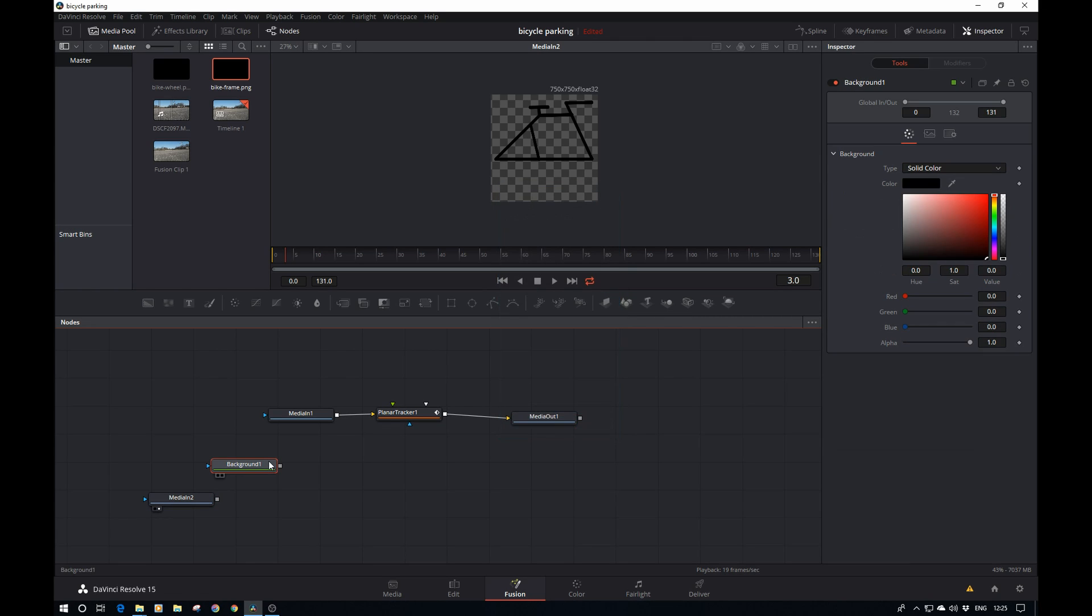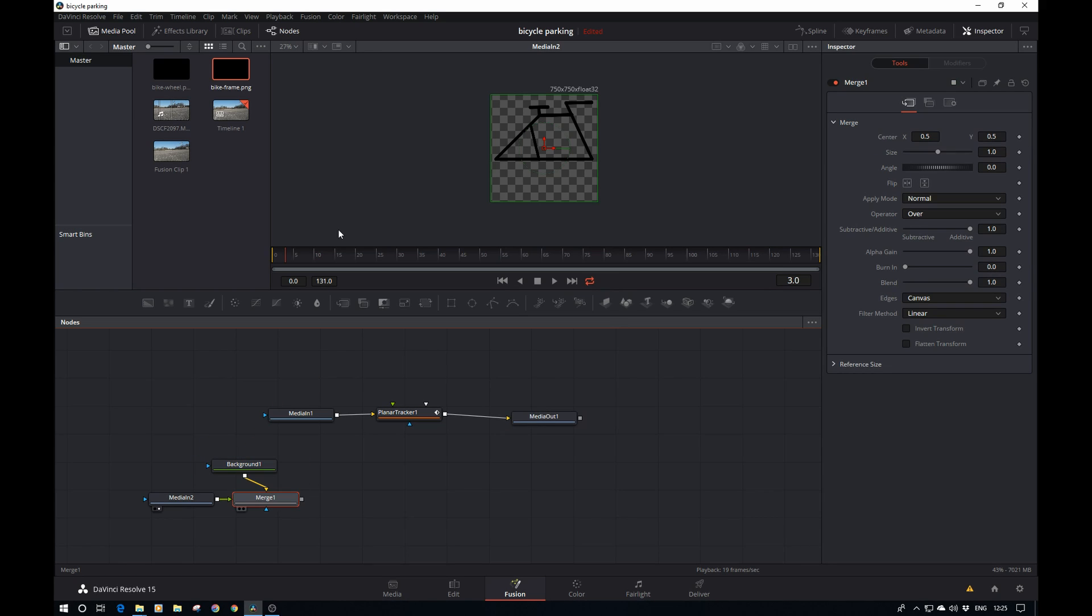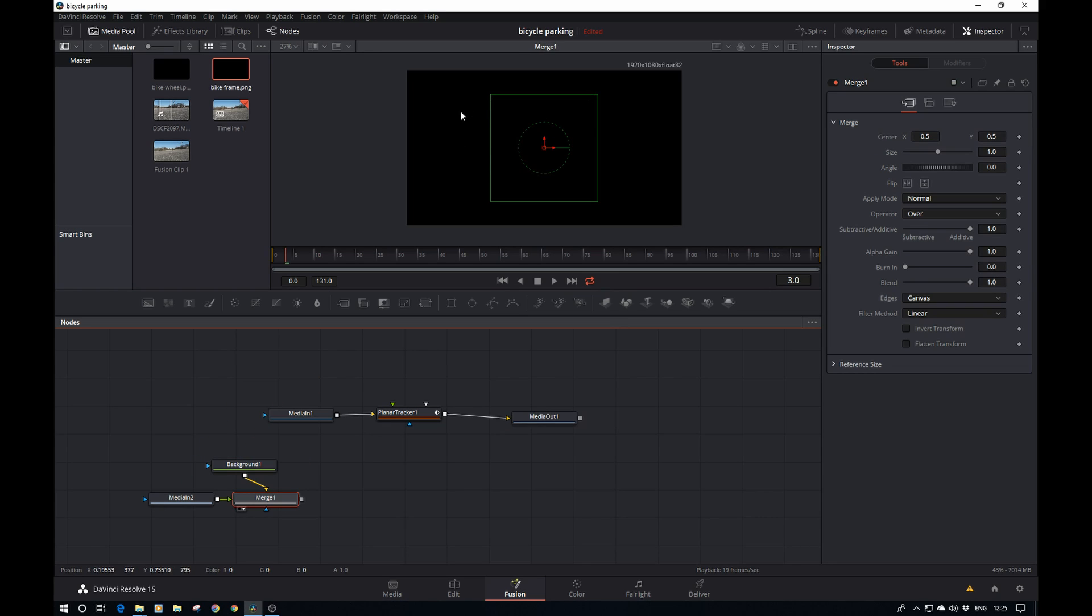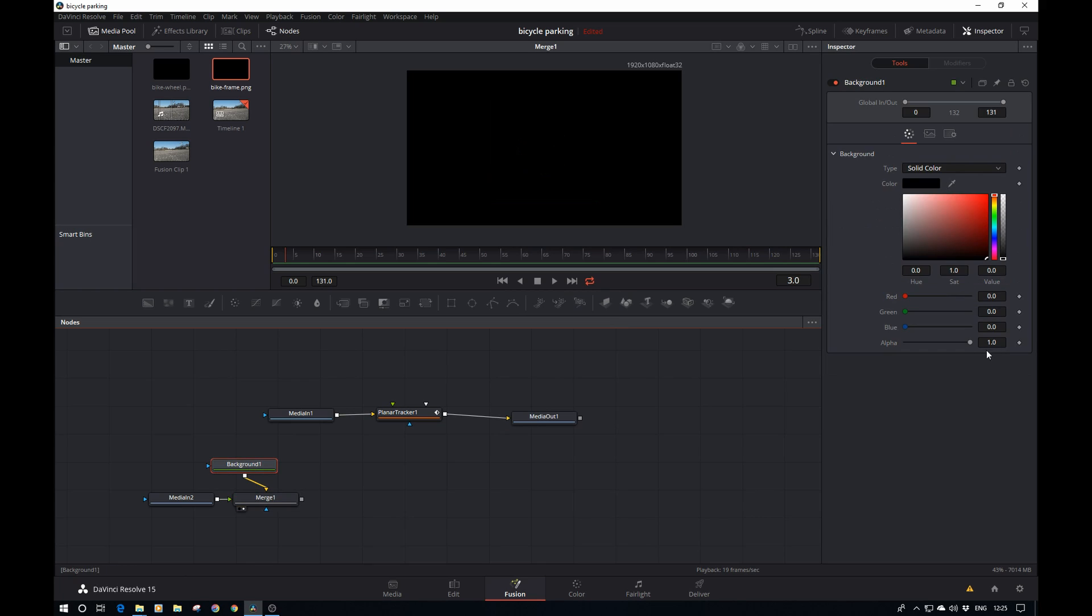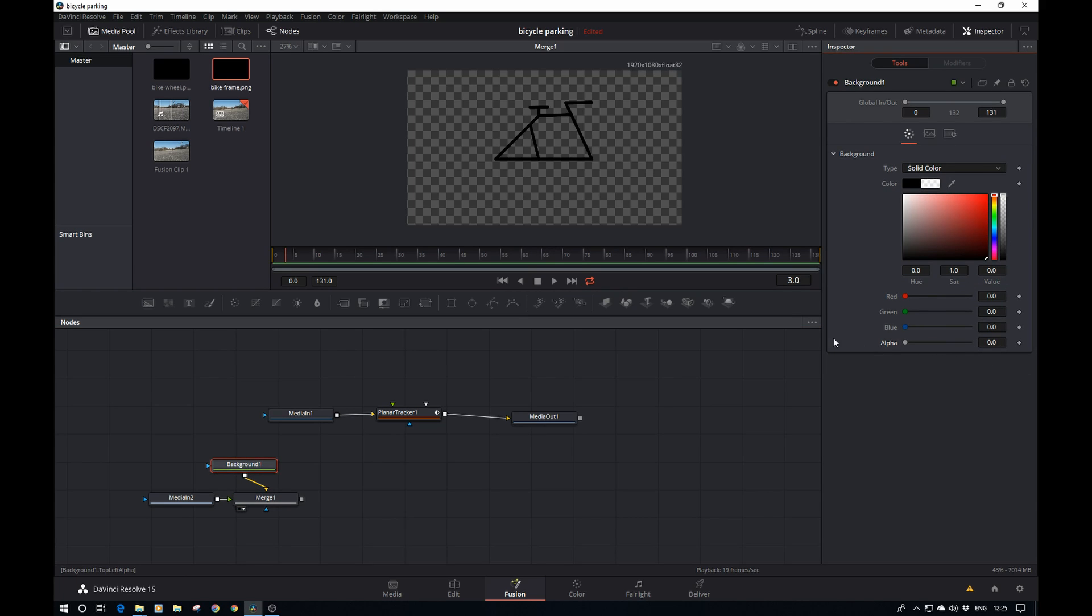What I do here is just add a background and pipe the media into the background. This will show us all black because the background is solid black, so I just need to get the alpha down so that we see our bike frame again.